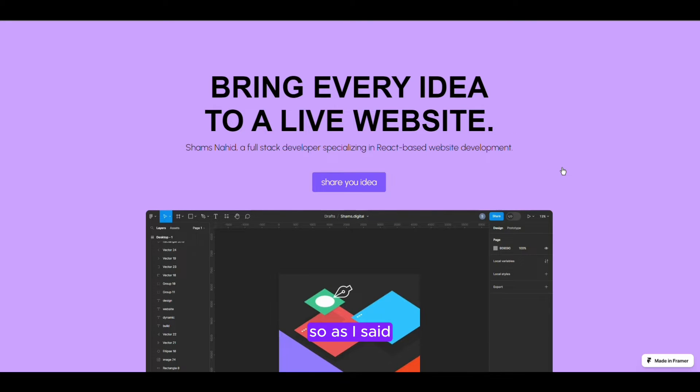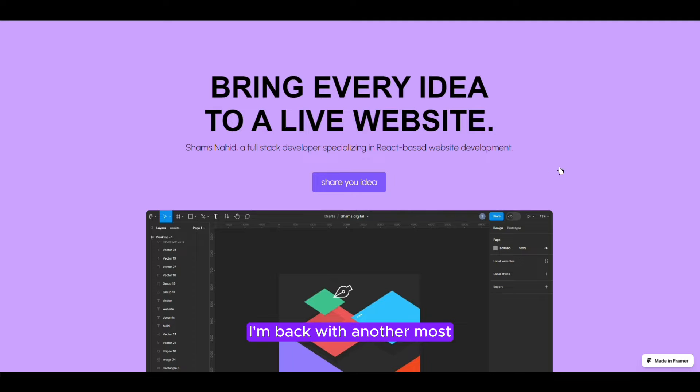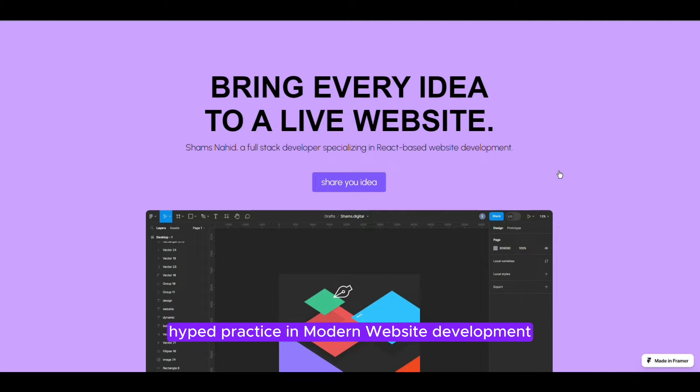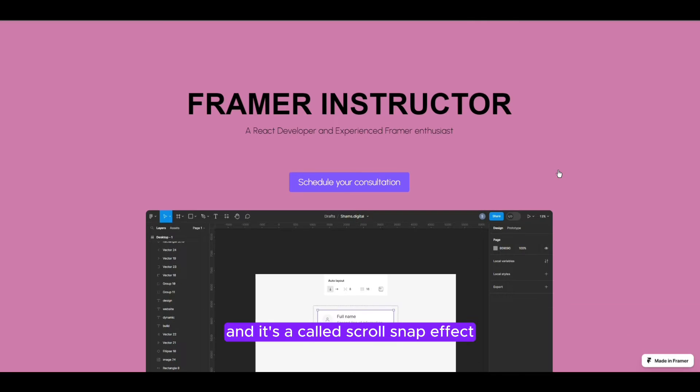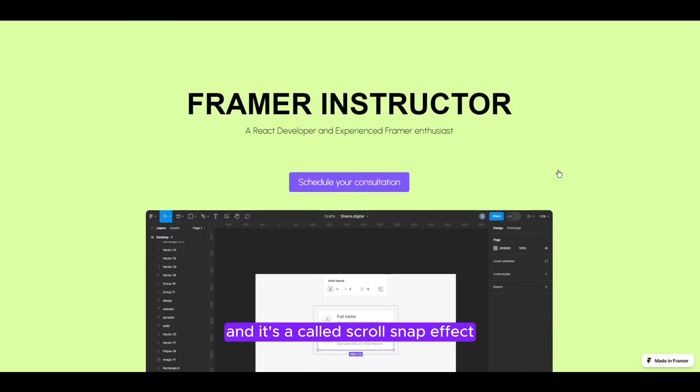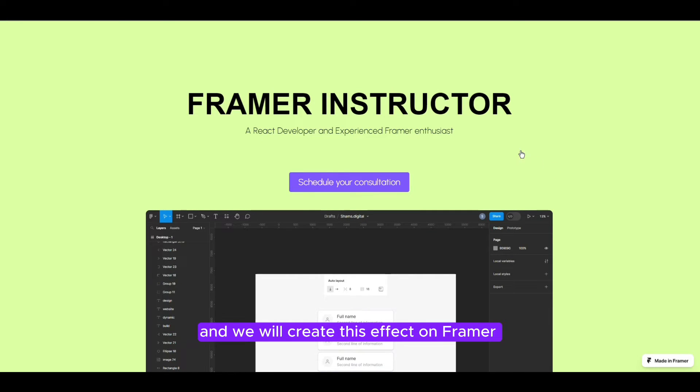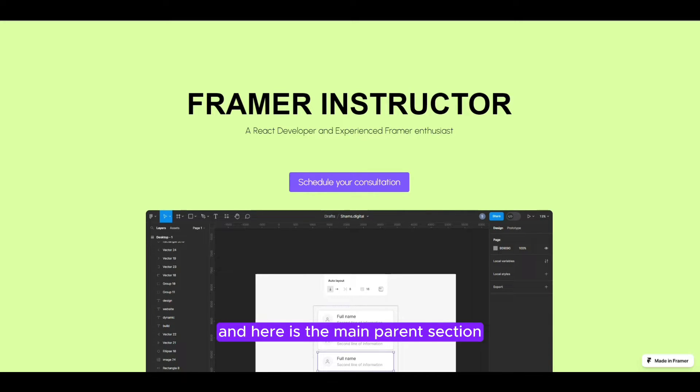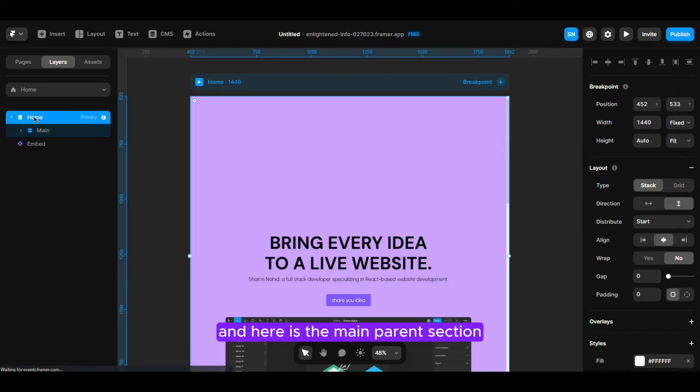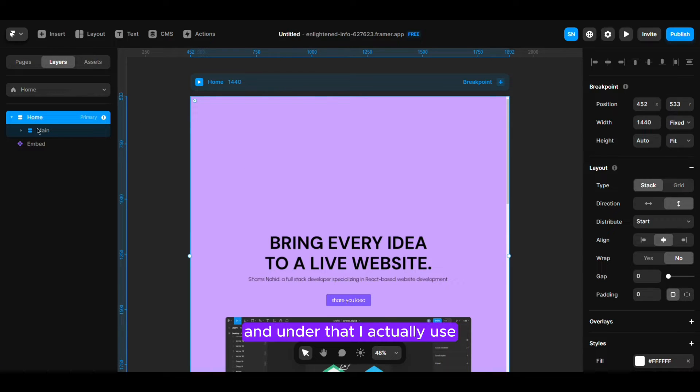Hi everyone, so as I said I'm back with another most hyped practice in modern website development and it's a scroll snap effect. We will create this effect on forever and here is the main parent section.